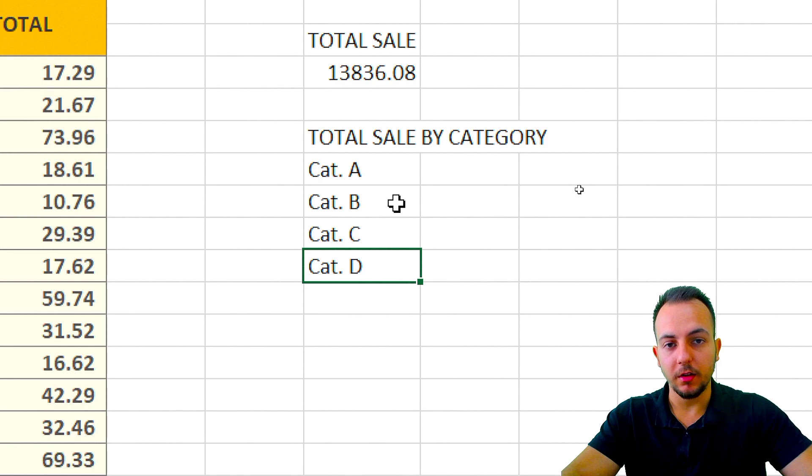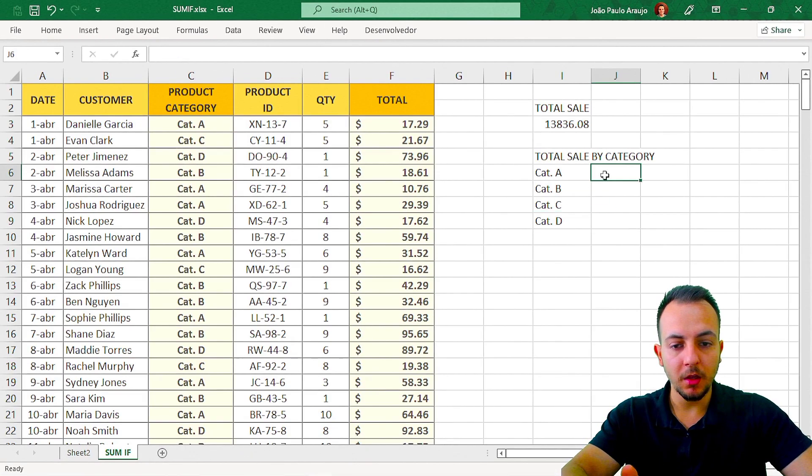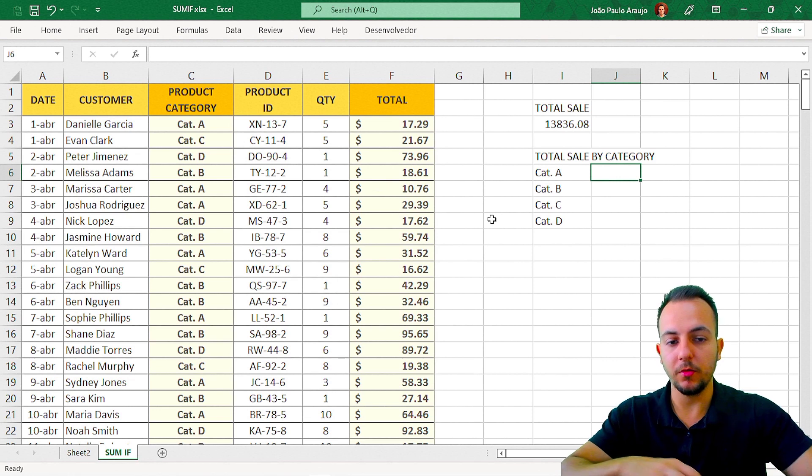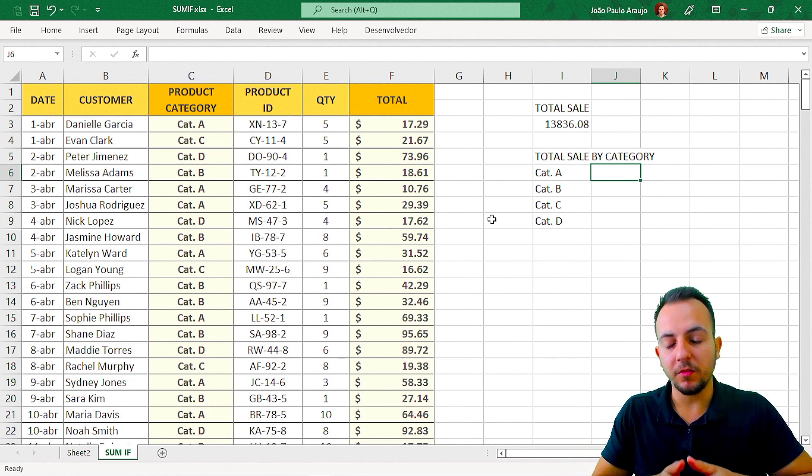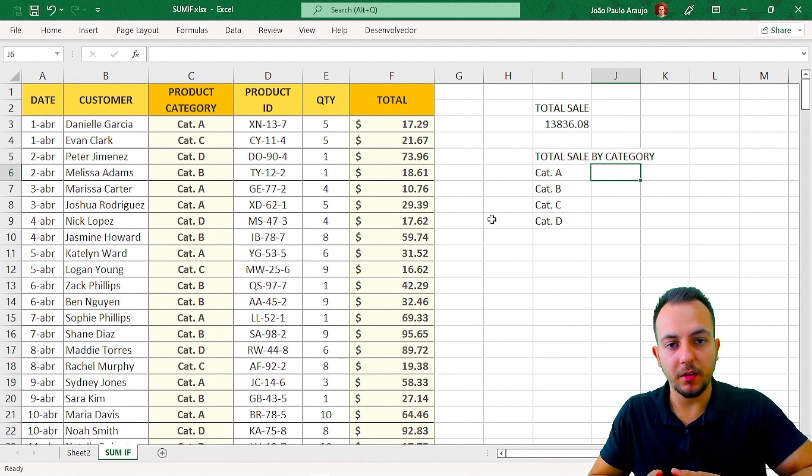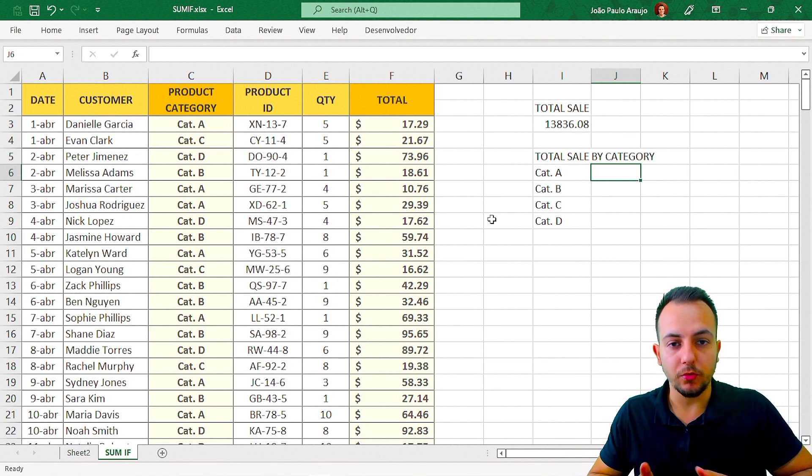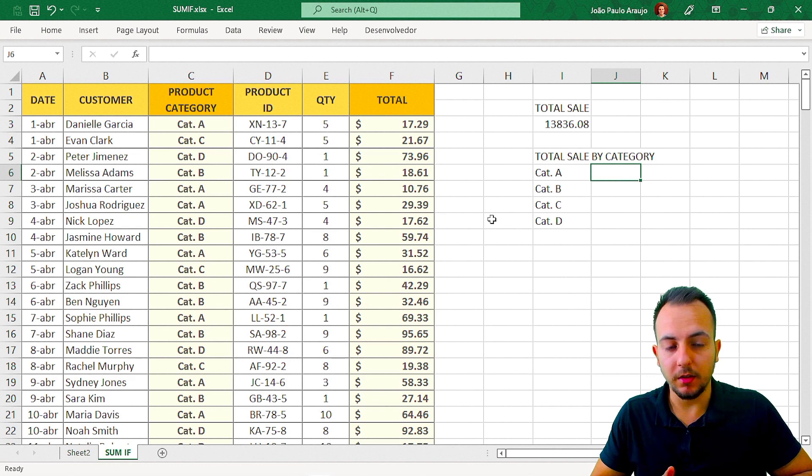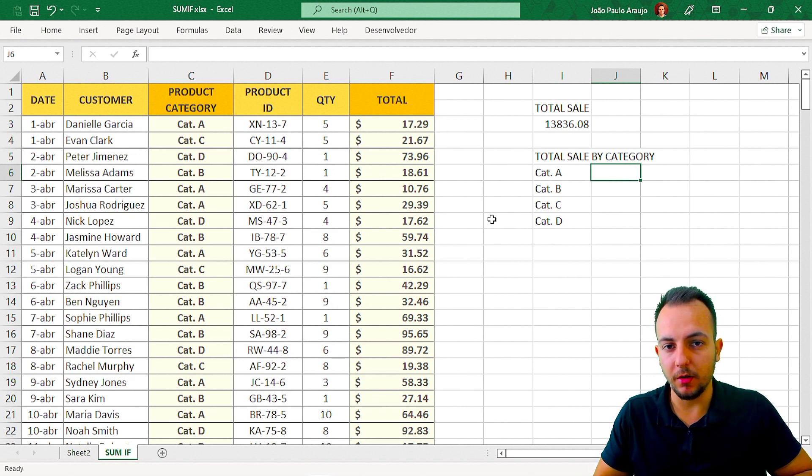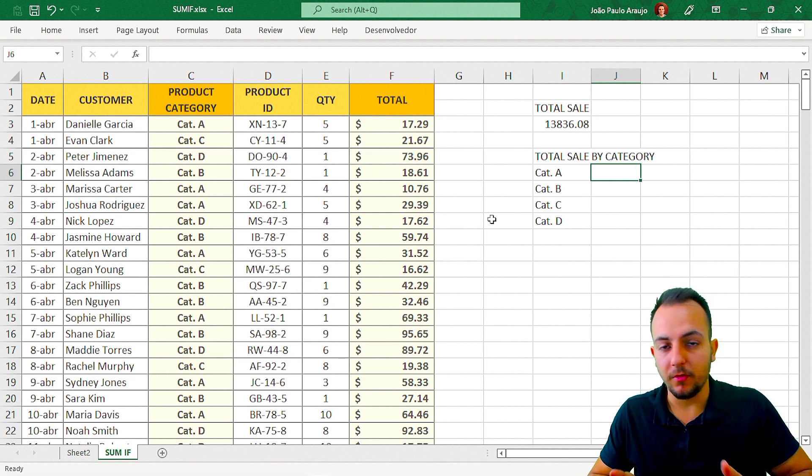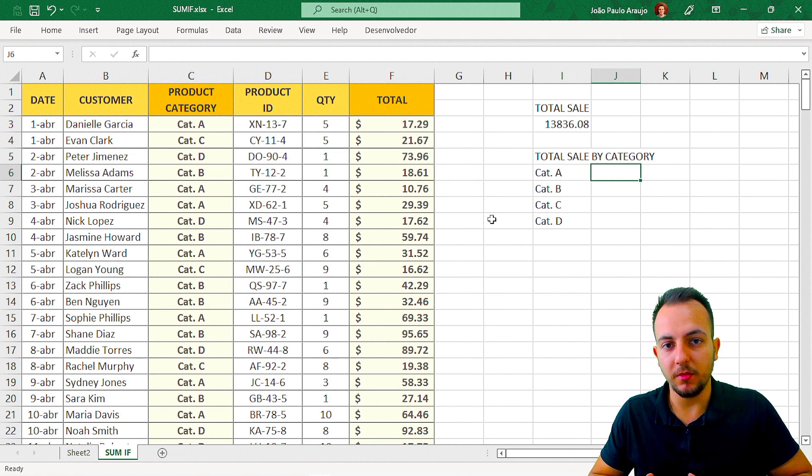How can I make the calculation here in Excel? In this situation, if I want to know more specific data—like I don't want to know the total sales, but I want to know the total sales by category.